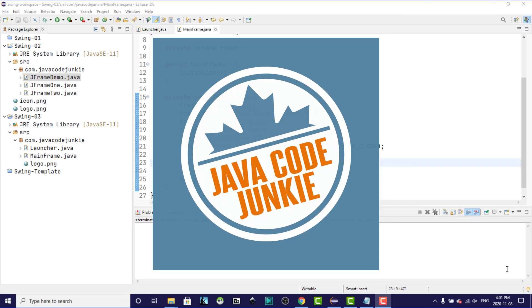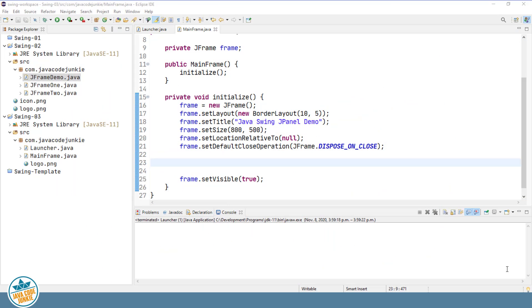So what is a JPanel? Put simply, a JPanel is a simple container class. It provides space for an application to add other components. A JPanel has its own layout manager that is separate from the JFrame that contains it.